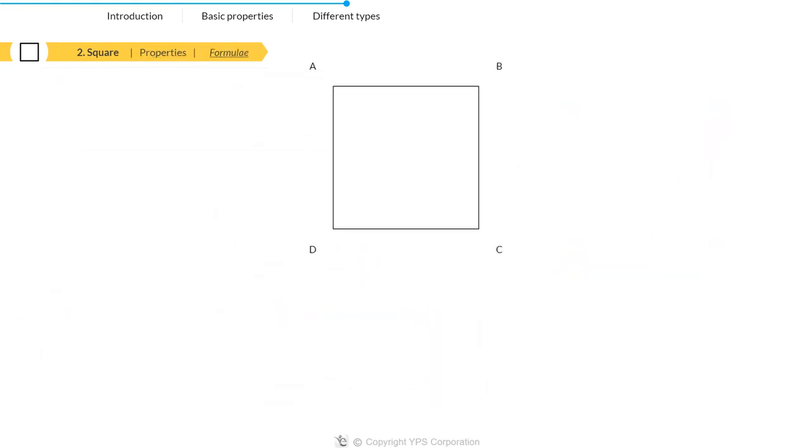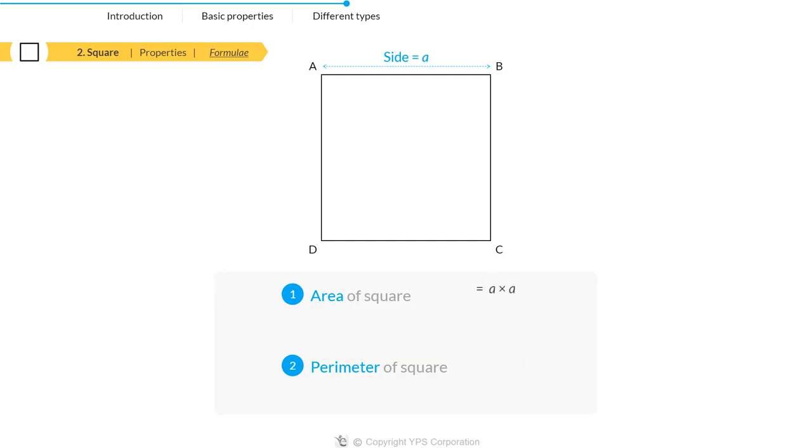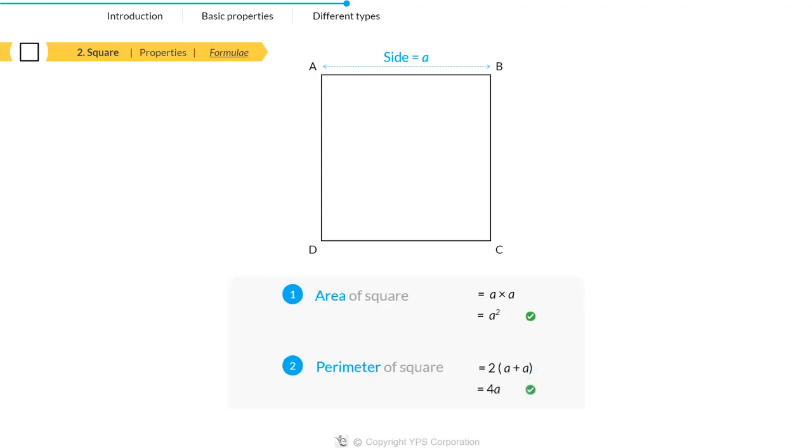If we want to calculate the area and perimeter of a square with side A, then area equals A times A equals A squared, and perimeter equals 2 times A plus A equals 4A.